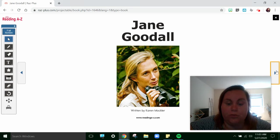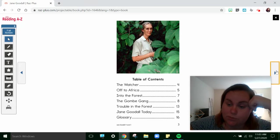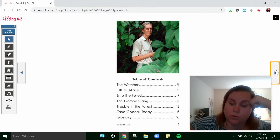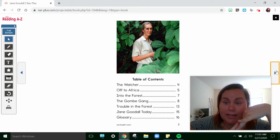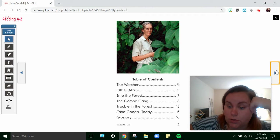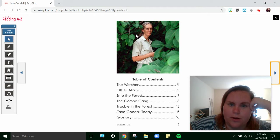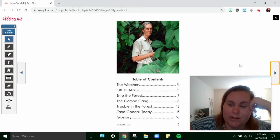Jane Goodall, written by Karen Mockler. Here's our table of contents. This tells us what's in our story, where to find it in our story, and the page numbers, so that can help us out if we're looking for something. This looks like a picture of Jane in a forest somewhere, or a jungle.